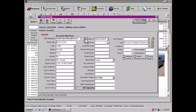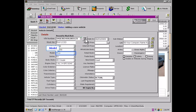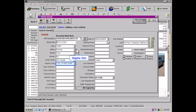The program will then attempt to decode the VIN in order to determine the year, the make, the model, the series, the body style, and the engine size of this vehicle.